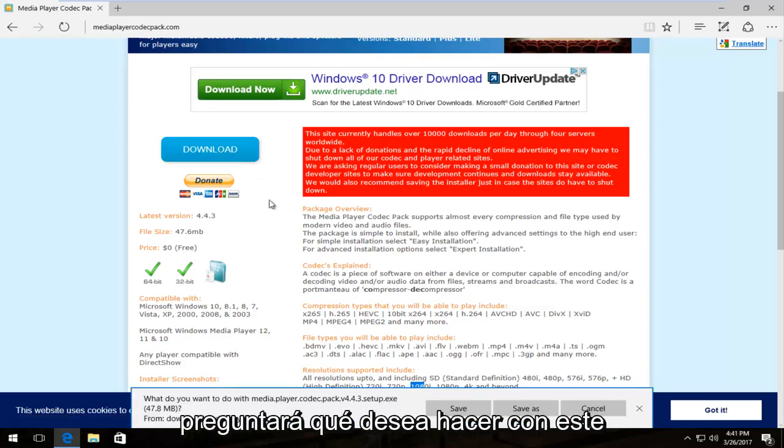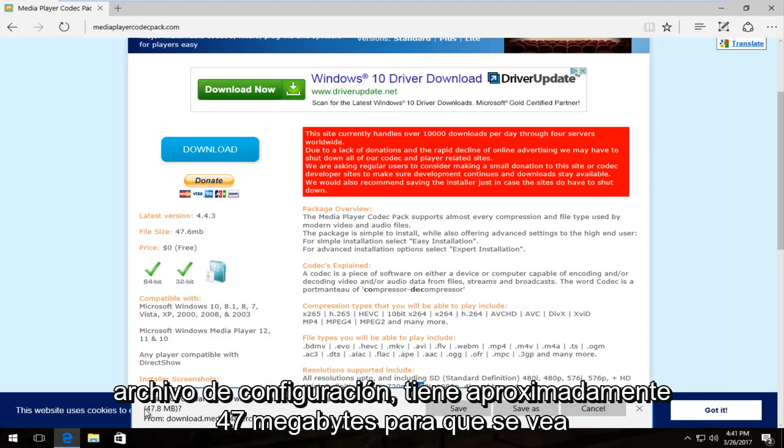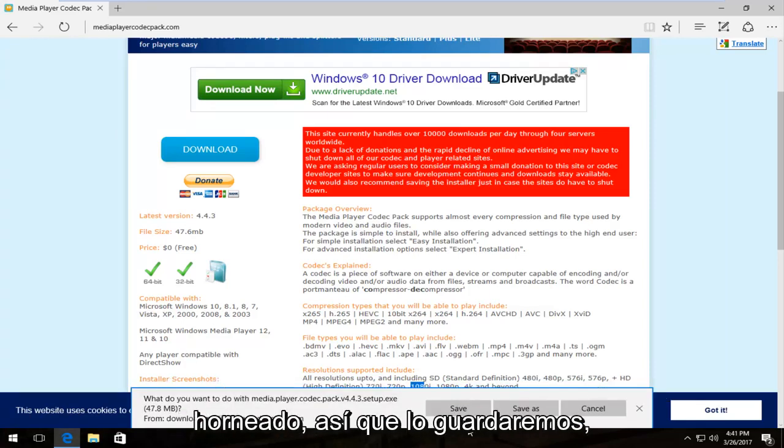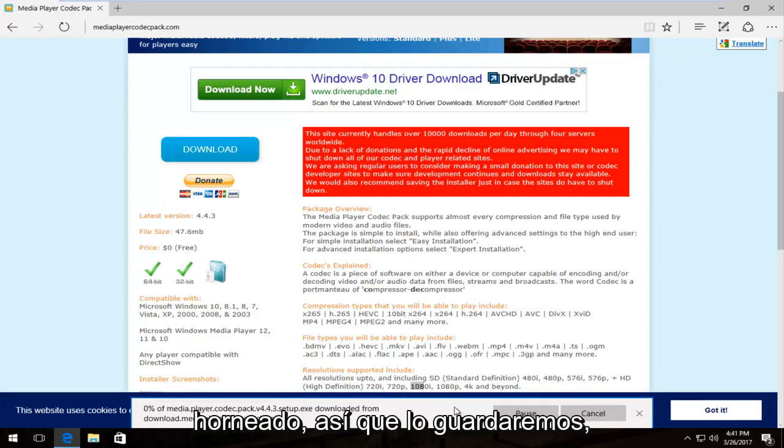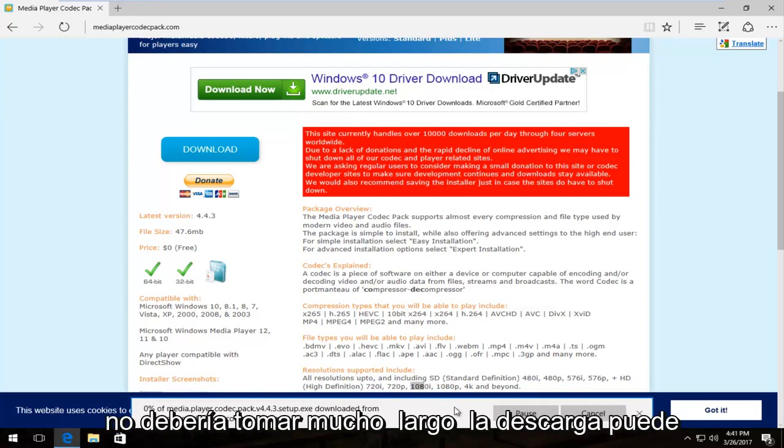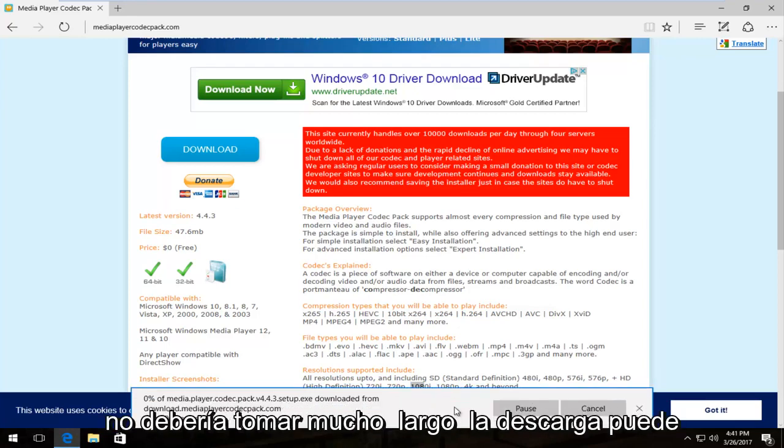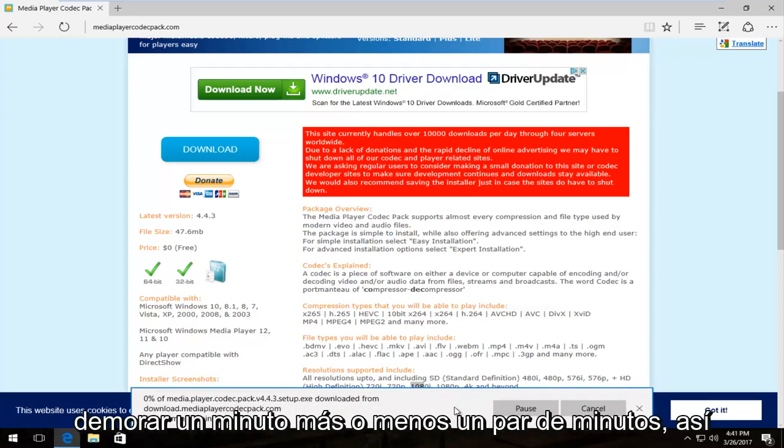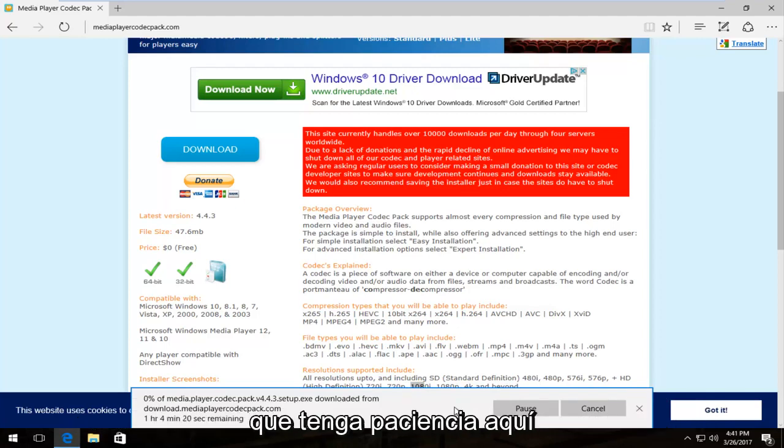It's going to ask you what you want to do with this setup file. It is about 47 megabytes, so it's a little bit big. So we are going to save it. It should not take very long to download. It might take a minute or so, a couple minutes. So just be patient here.